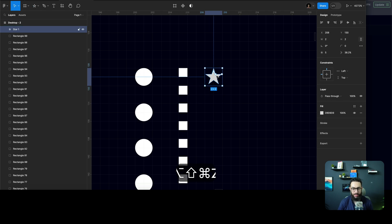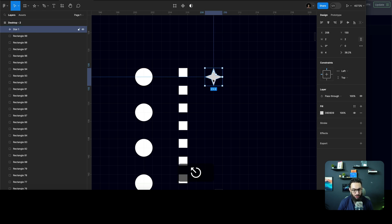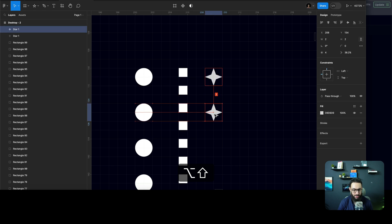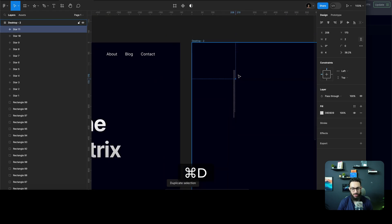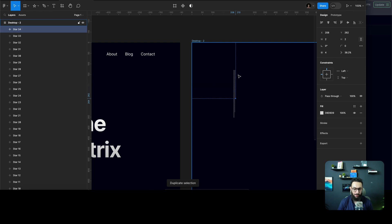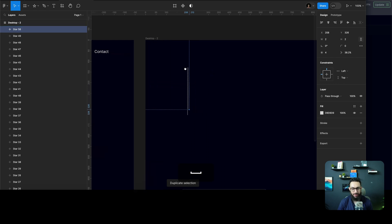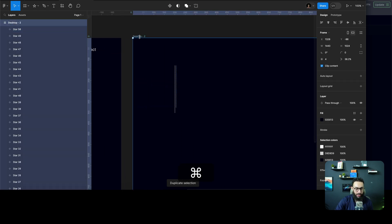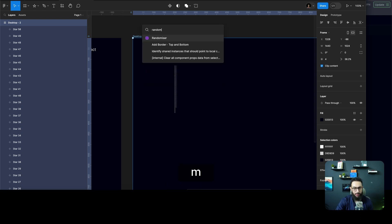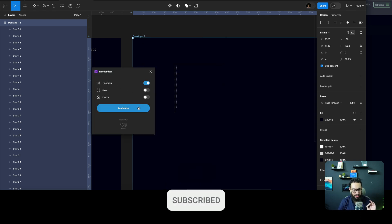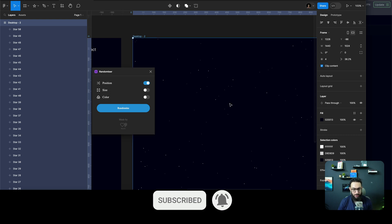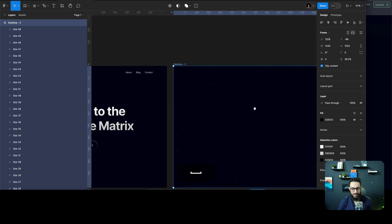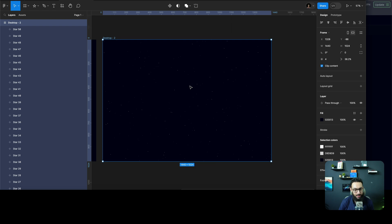I've usually seen stars like this, which look really good in a pattern like this. I'll duplicate these as well. Once my galaxy is almost ready, I'll select the whole frame, go to Randomizer, and say I want to randomize the position. Once I do that, you basically have a galaxy-like feel here.